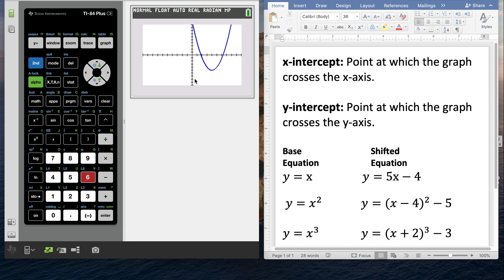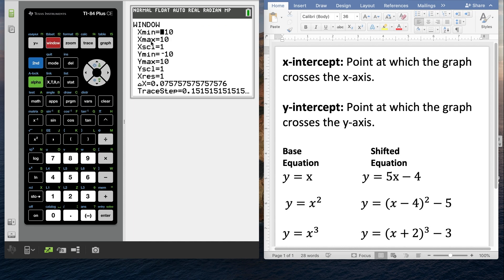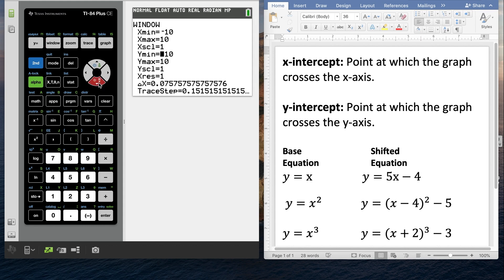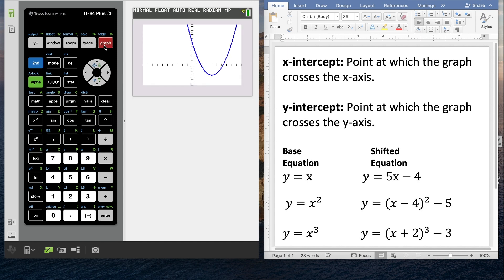There's plenty of room down here, so I wouldn't necessarily have to adjust my y-minimum, but I definitely want to adjust my y-max. To change the window, press the window button. It gives you x-minimum, x-maximum, and the x-scale — your standard window is negative 10 to 10 with a scale of 1, same for y. I'm going to arrow down and change the y-max to 20. Now let's go ahead and graph — it didn't scrunch up the y-axis too bad, so that's nice.